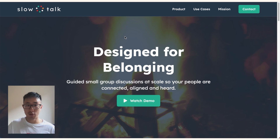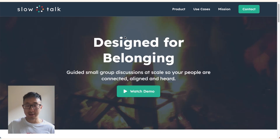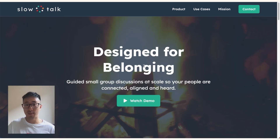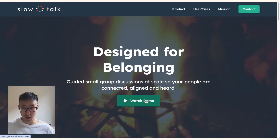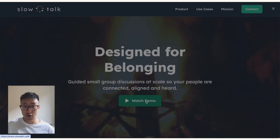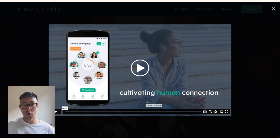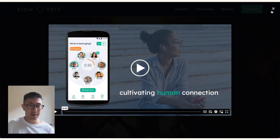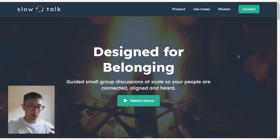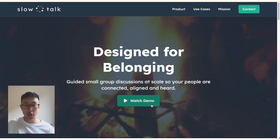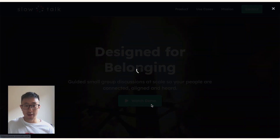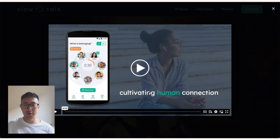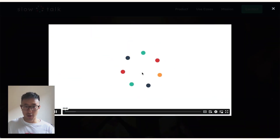In this second example, slowtalk.us, we can see the exact same similar principle. This 'Watch Demo' button was done through a lightbox, but because this is not a YouTube video — it's actually a Vimeo video — it doesn't auto-play. There's an extra step where the user has to click another button in order to play the video.